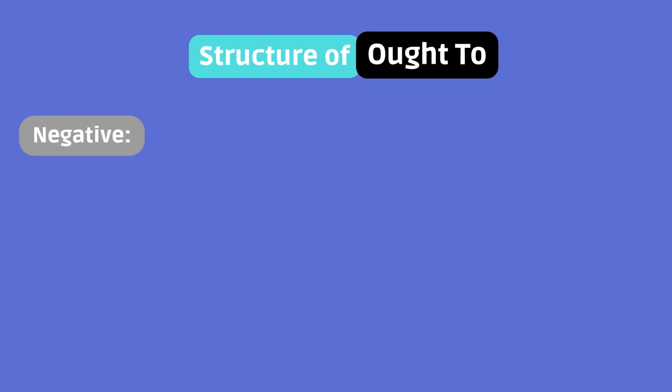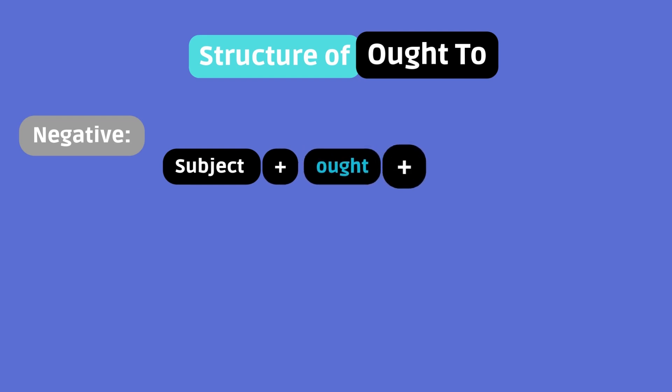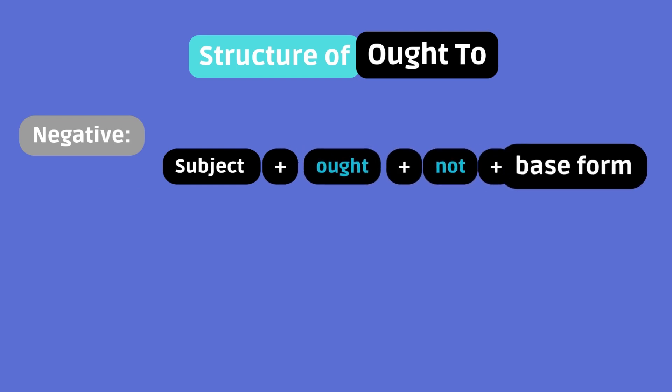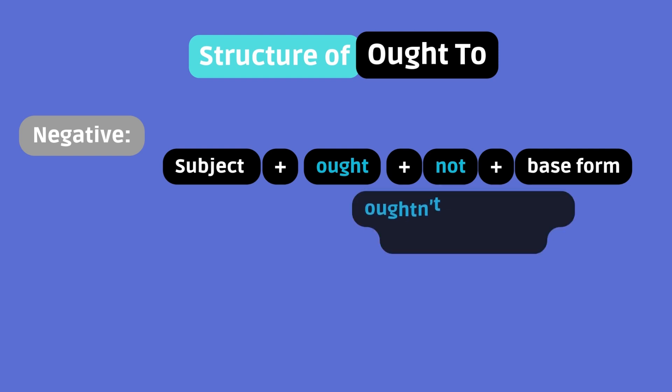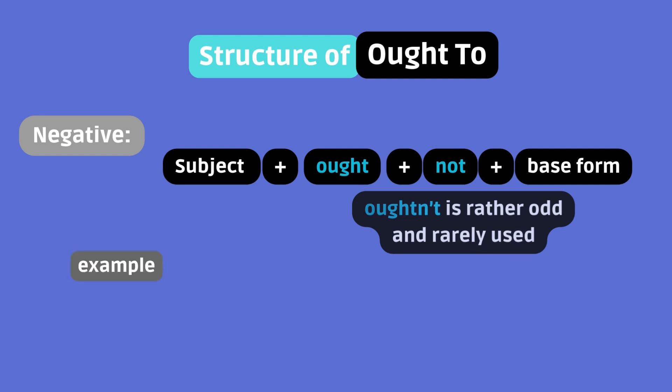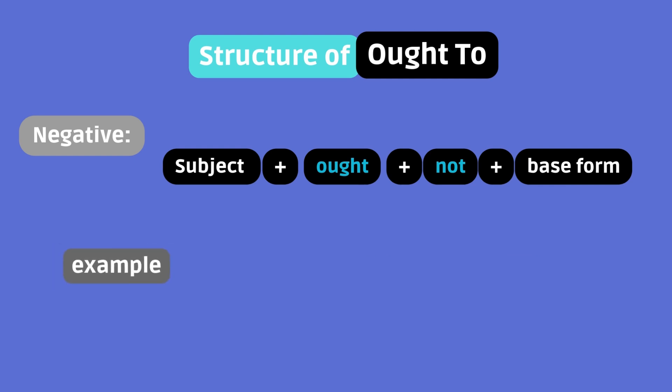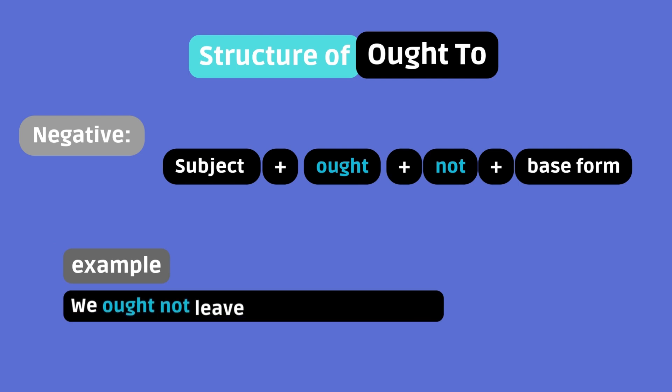Negative. Subject plus ought plus not plus base form. Yes. To isn't present in the negative form. Moreover, there isn't a contraction for ought not. Example. We ought not leave after checkout time.